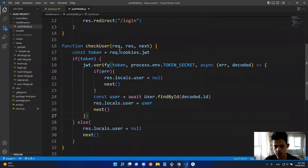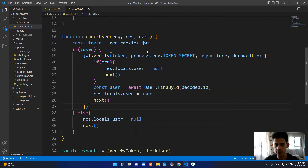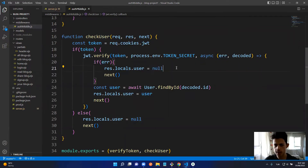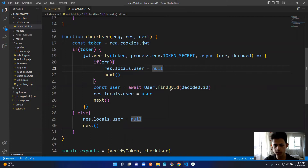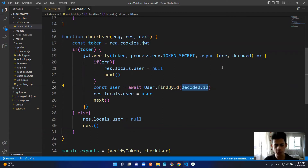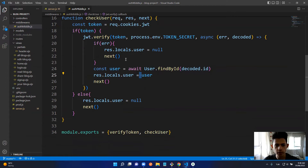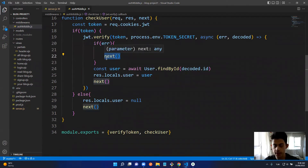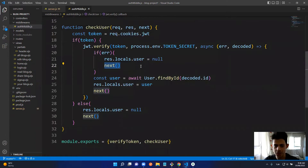The checkUser middleware gets the token from the cookies and verifies it. If there's an error, that means the user is not logged in, so we set locals.user to null. If there's no error — meaning the token is verified — we get the user by their decoded ID, because we encoded the token with the user's ID. We set locals.user to that user and call next() in every case.